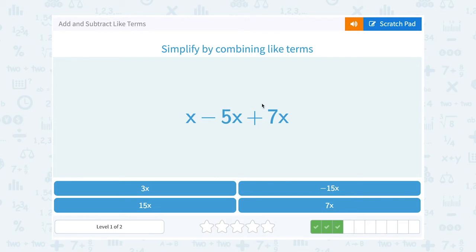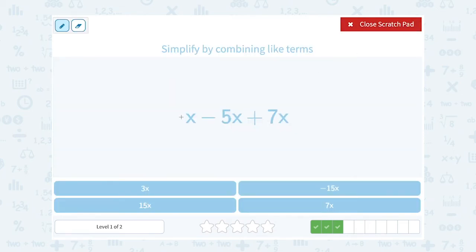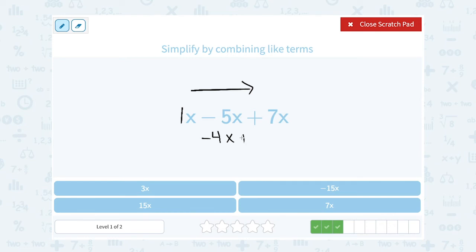x minus 5x plus 7x — keep in mind x is the same thing as 1x. Since we're adding and subtracting, let's go from left to right. 1x minus 5x is negative 4x, since 1 minus 5 is negative 4 and we keep the x. Then I still need to add 7x: negative 4x plus 7x is the same as 7x minus 4x, which gives me 3x. When they're all like terms with just x, I add and subtract the number parts and keep the x.